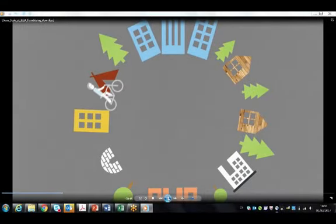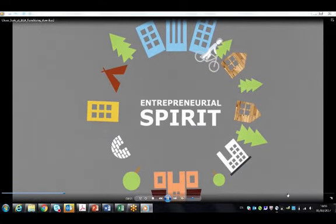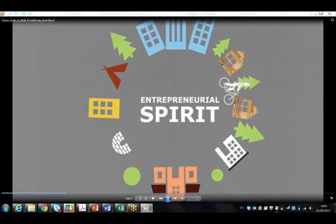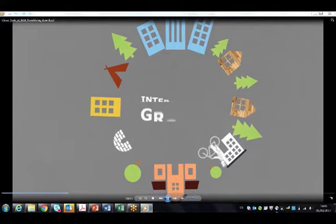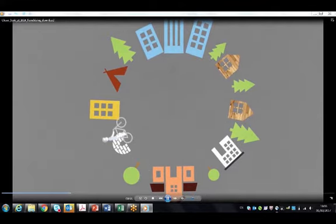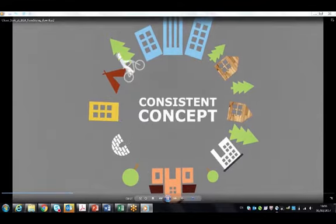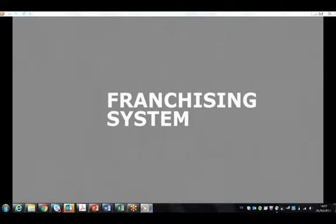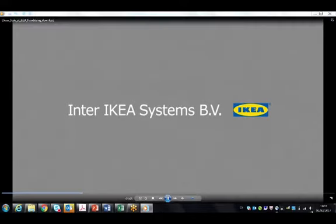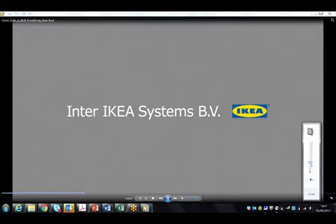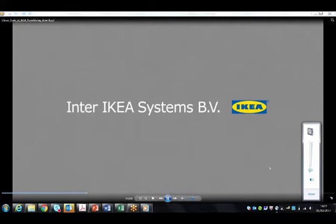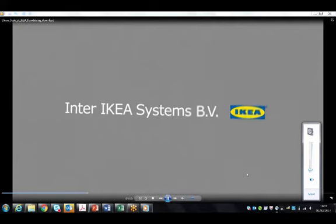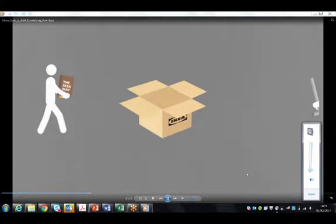So here you see how IKEA has grown and the reason for that. And it's important to remark that we have set a franchising system which is important because we operate in this way across the world.